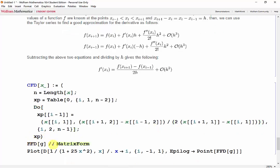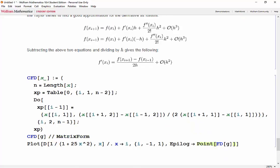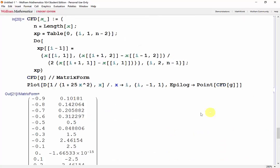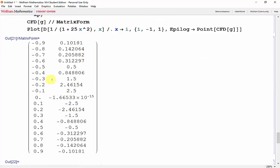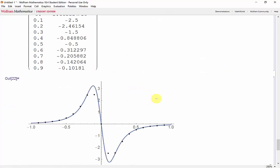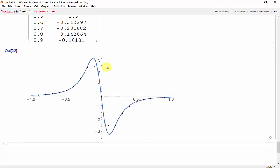Now change this to cfd and shift enter. We see our data points, and as expected, the centered finite difference gives us the best approximation of the derivative, since our black data points are almost directly over the blue line representing our true derivative. We aren't able to calculate a derivative for our first or last data point.